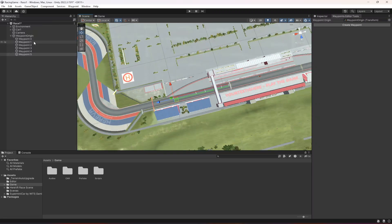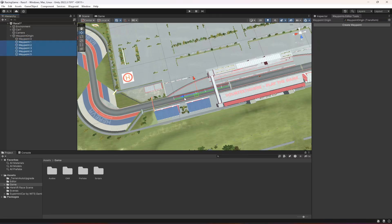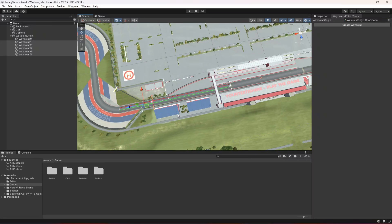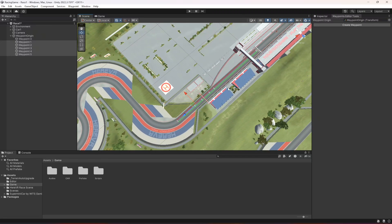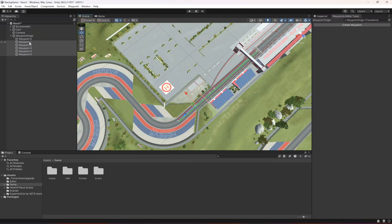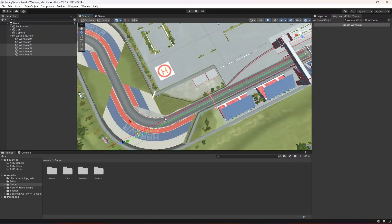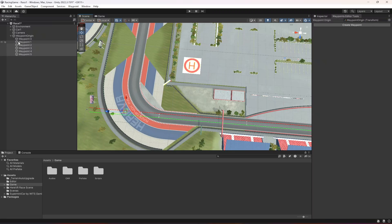So as you can see this will be our first one, then let's move the second one right here. We don't want to create more than one or two on a straight path. Now deselect waypoint one by holding down the Control button and clicking it — you can select and deselect. Let's move this one right here to this point.